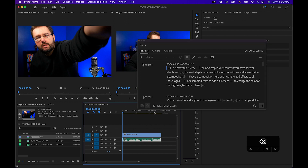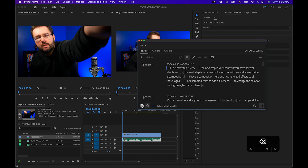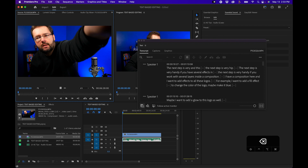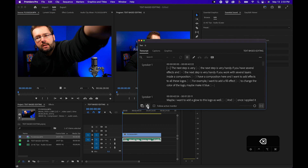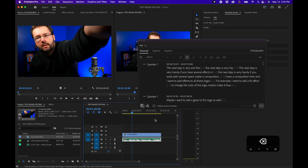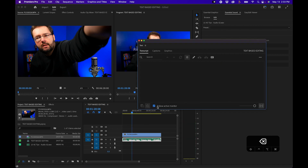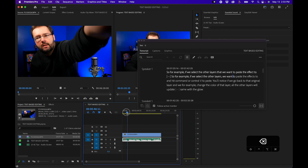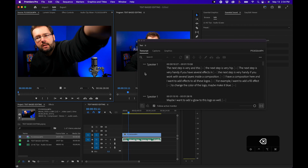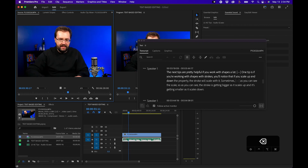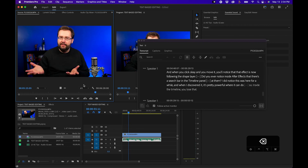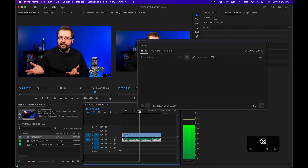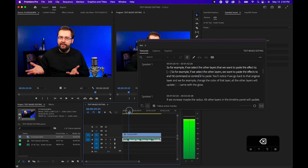Down below in the text panel you can uncheck follow active monitor and see what's in the source monitor instead, or manually see what's in the sequence. Most of the time I leave this checked so it's just following whatever I'm doing at a given point in time — automatically following my playhead either in the source monitor or inside the program monitor and timeline window.